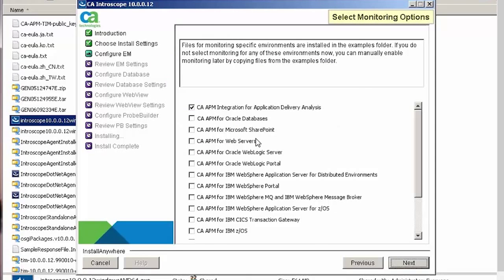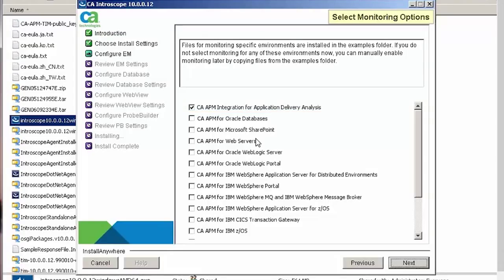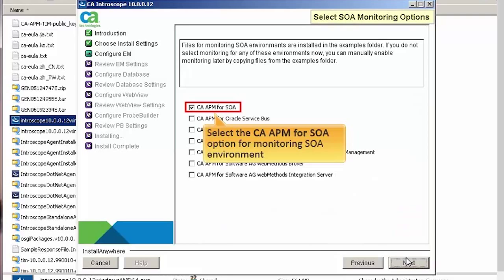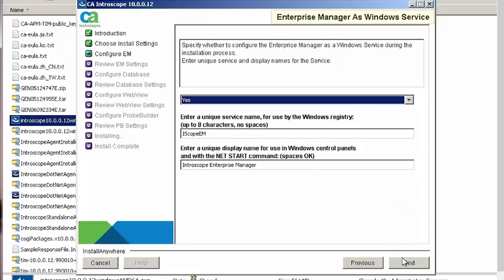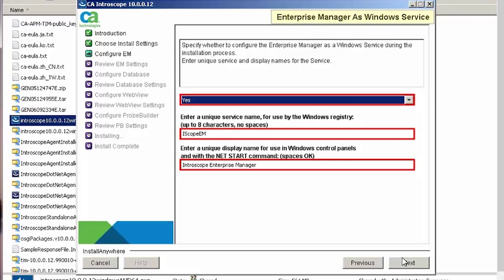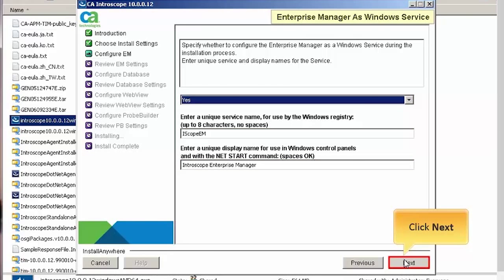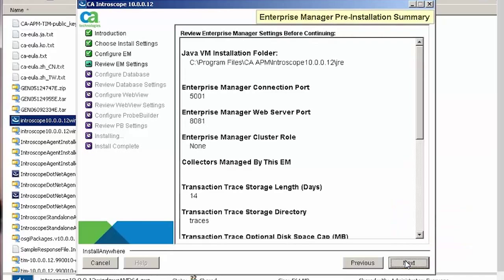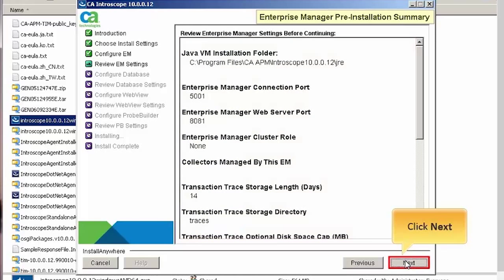In the Select Monitoring Options page, let's select the monitoring options. Please note that by default a few are selected. In this case, we will deselect all of them. Click Next to continue. Now, select the CAAPM for SOA option for monitoring the SOA environment and click Next. In the Enterprise Manager as Windows Service page, let's accept the default values and click Next. Here is the Enterprise Manager pre-installation summary page. Let us review the pre-installation summary and click Next to continue.